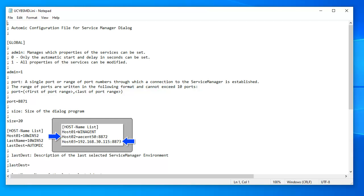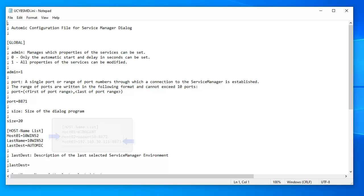Dialog will be able to connect to the local Service Manager if you have one. Without the local Service Manager, Dialog won't be able to control local services. But in either case, Dialog would be able to connect to Service Managers on remote systems, even if those managers are not using the default 8871 port.